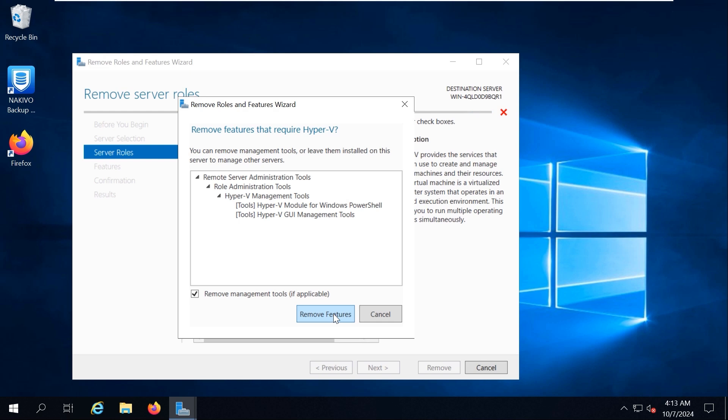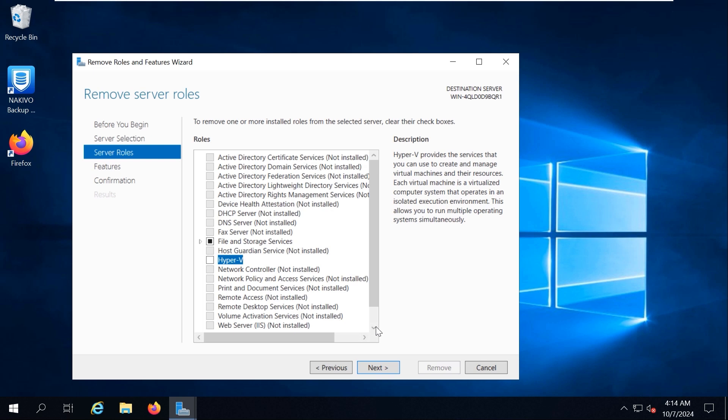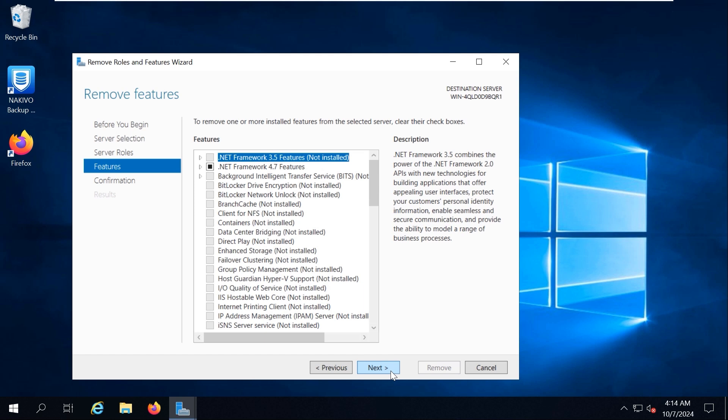Select Remove Management Tools, if applicable, to remove Hyper-V Manager Windows Tools. Click Remove Features. There is no need to remove custom features when you uninstall Hyper-V. Leave Features Configuration as is. Check all items that are going to be removed. Select the checkbox if you want your server to restart automatically when the Hyper-V role is removed.